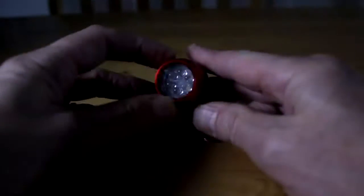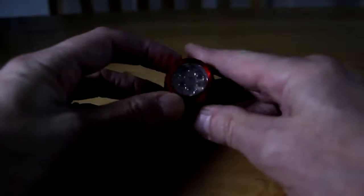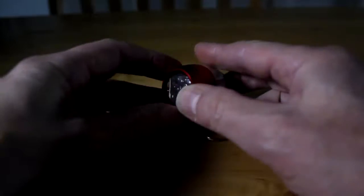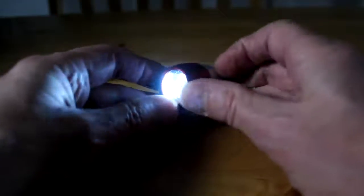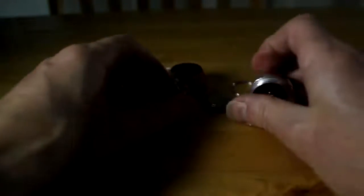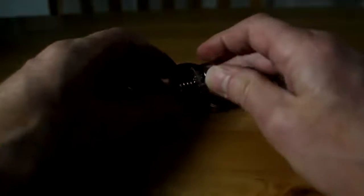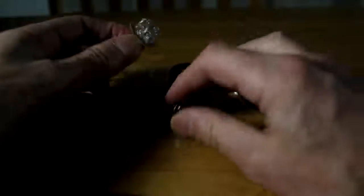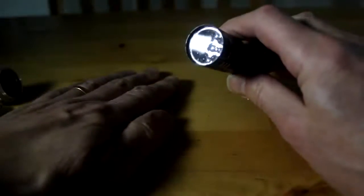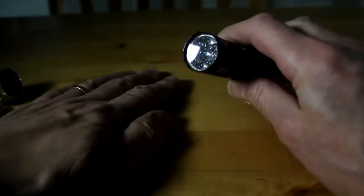I chose a dollar store flashlight that had the same size LEDs for the UV upgrade. If you're going to copy me, choose a flashlight that comes apart. I was going to use this one, but I couldn't find a way to pry it open without breaking it.